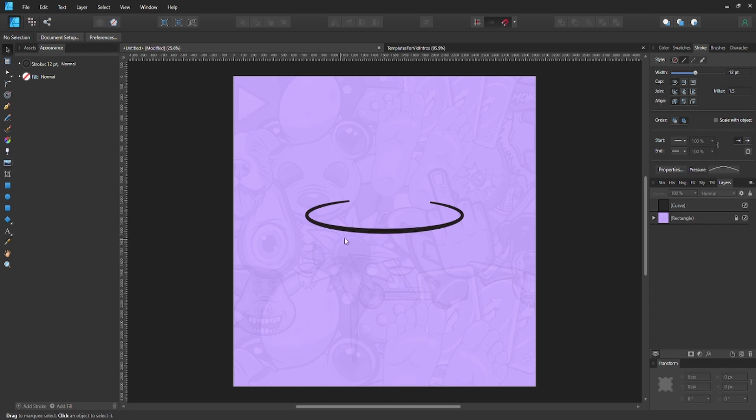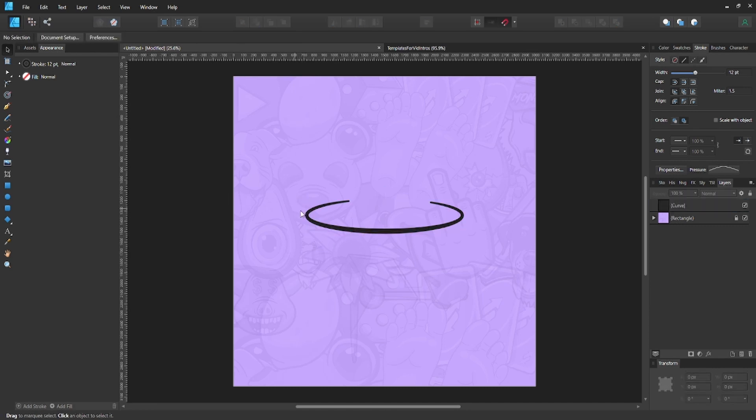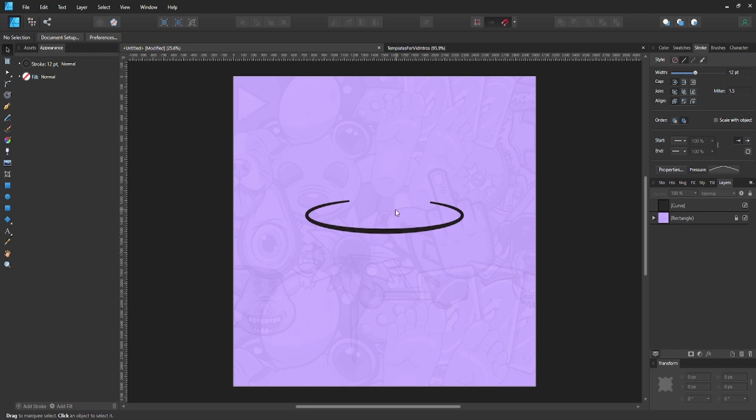Have you ever seen illustration work or vector work that has tapered lines that go from thick to thin, and wondered how to do that yourself in Affinity Designer? I've been using this program for a little bit now and just wanted to know how to create tapered lines like this. Well, it's actually pretty simple.